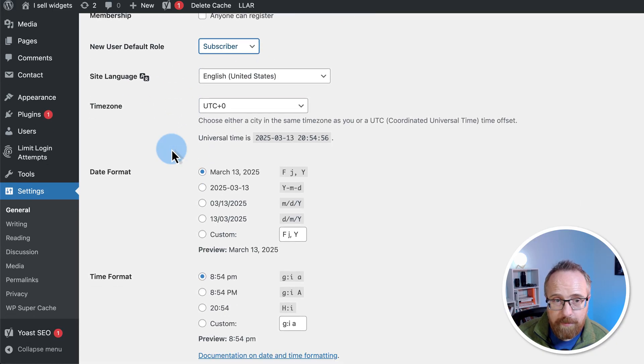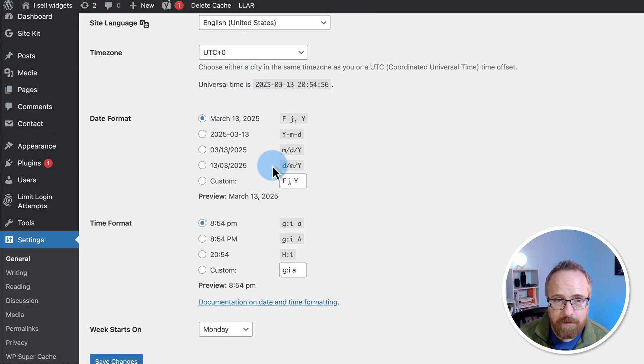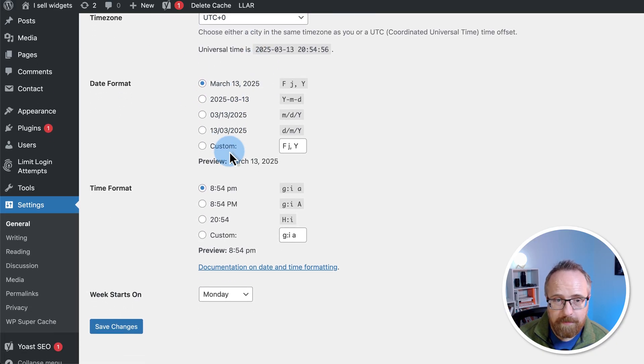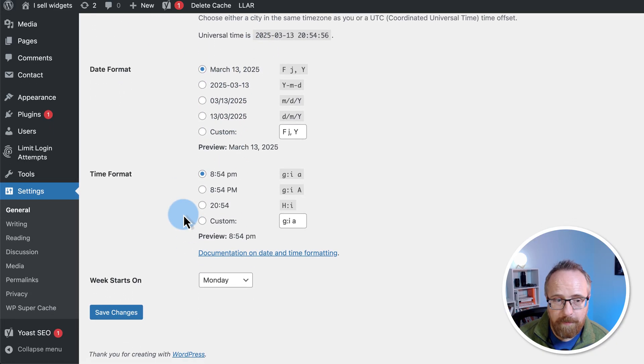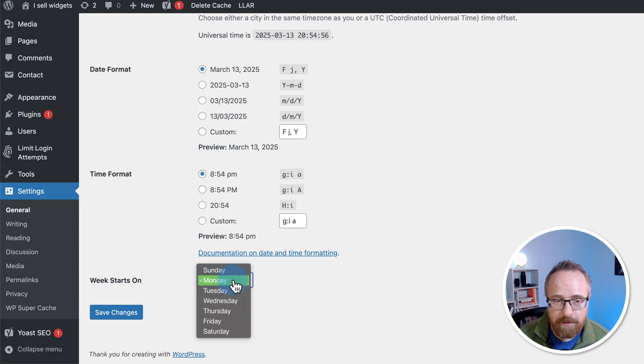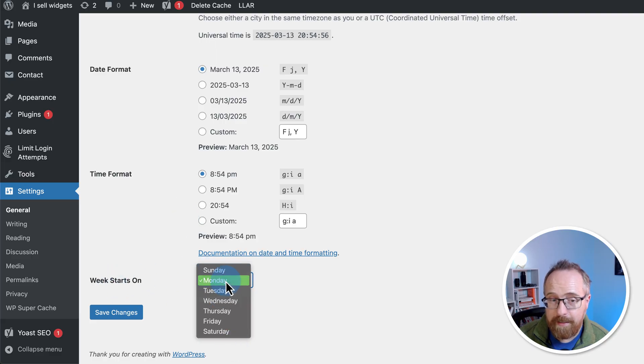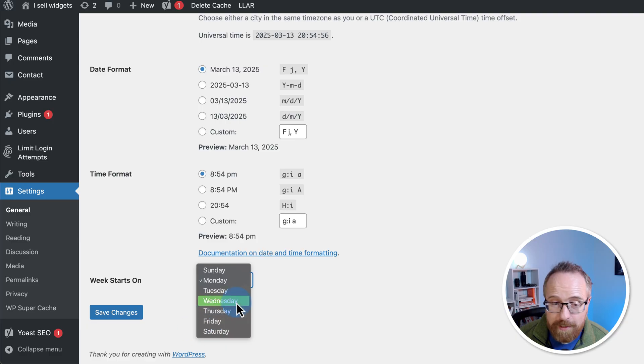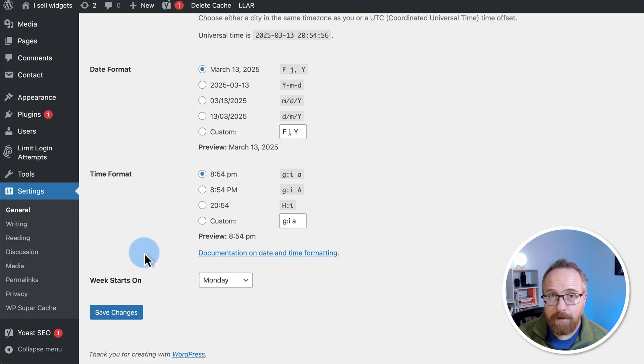You can choose your language, choose your time zone, choose your date format, choose your time format, choose which day your week starts on. Let me know if it's anything besides Monday or Sunday, because that'll be interesting to know if your week starts on, say, a Wednesday. When you're all done with the settings on this page, click on save changes.